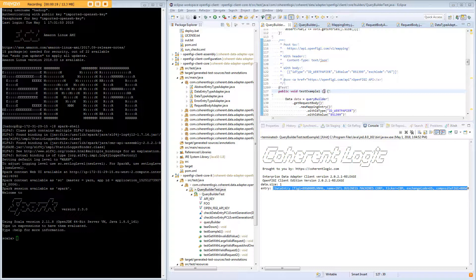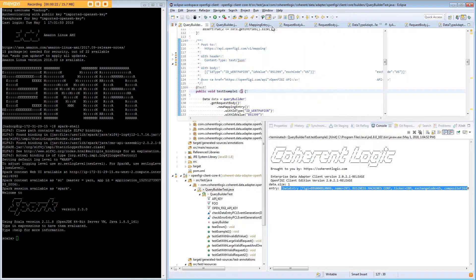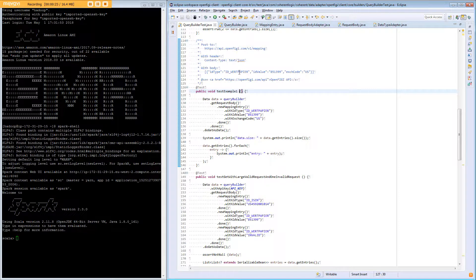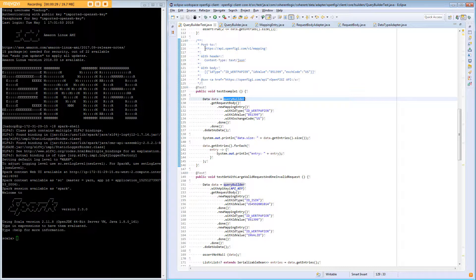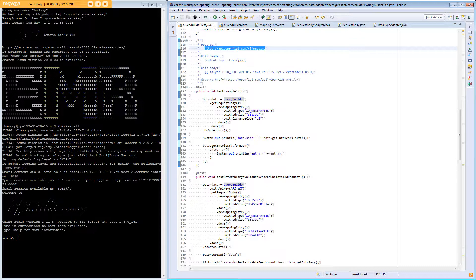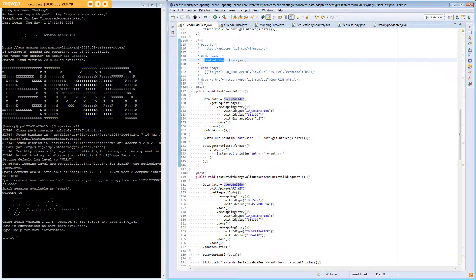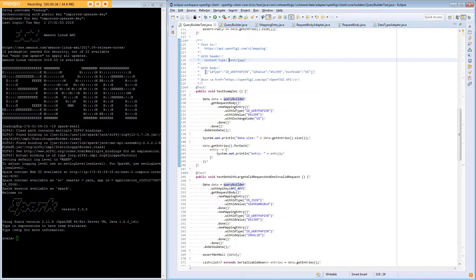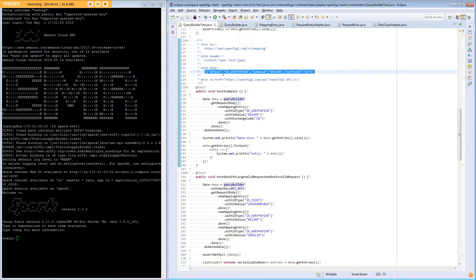On the right hand side I will quickly go over a Java example. In this example we have a query builder and we can see above in the comments where it needs to send data to. It's going to post to this URL. It has a content type header set to text JSON and it has a body set to the following data.